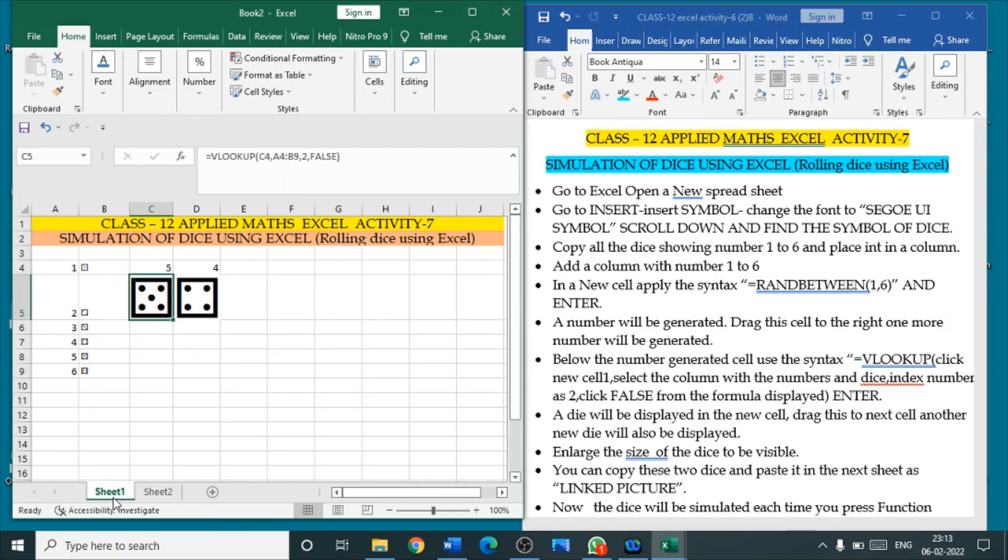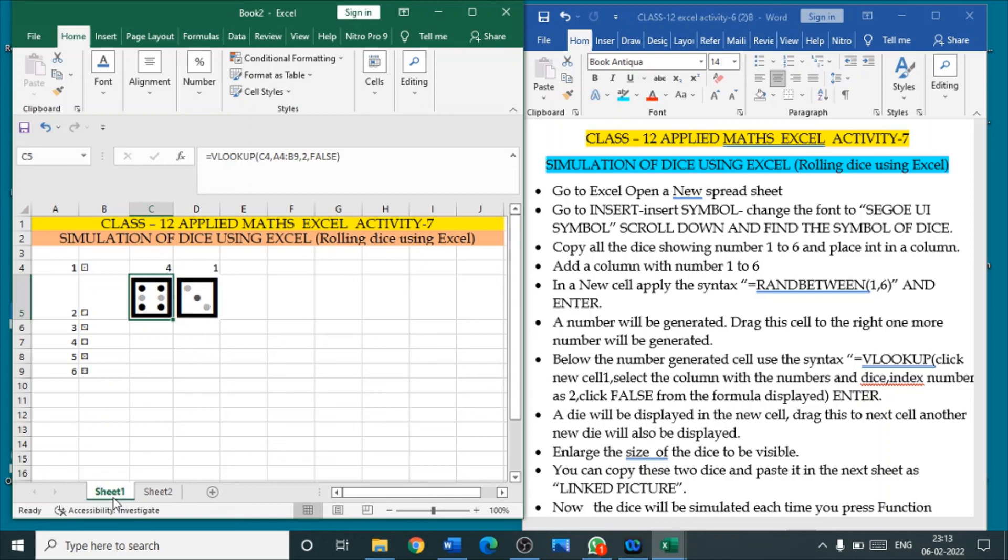So, this is called simulation of dies. Hope this video will be useful to you. Thank you.